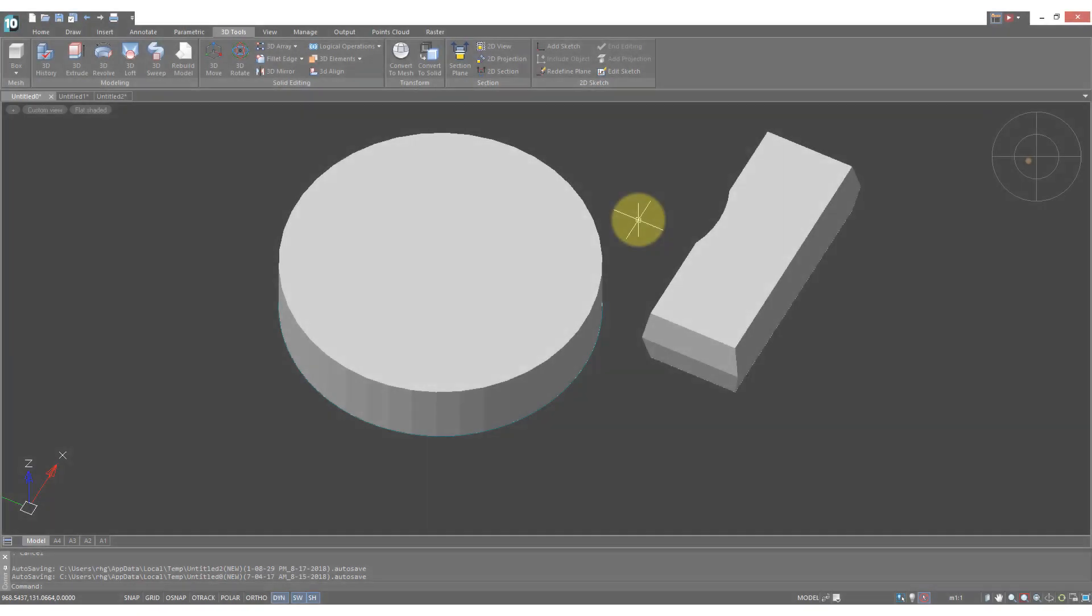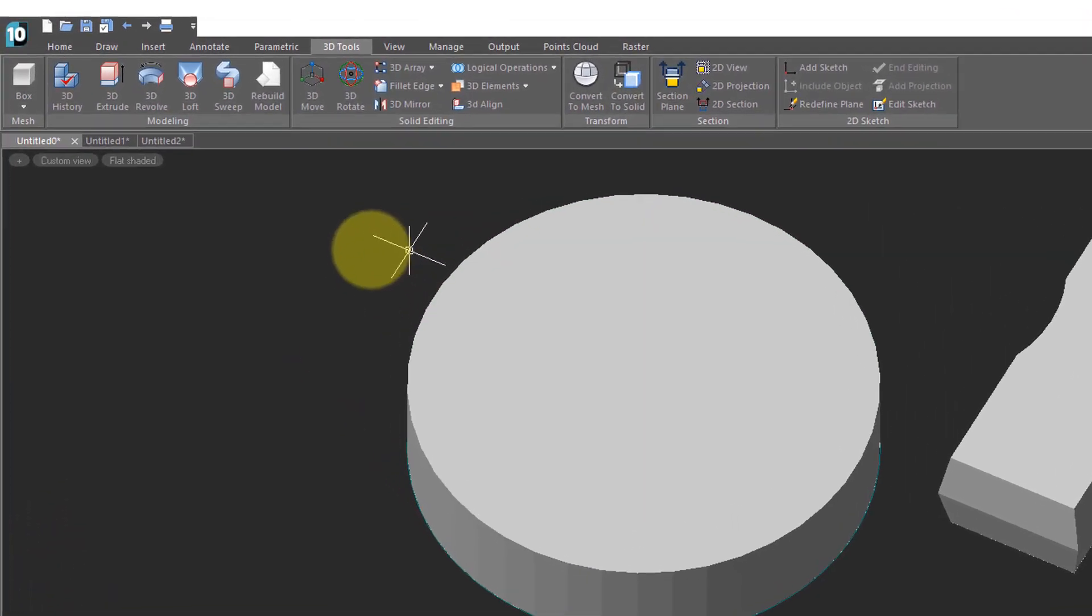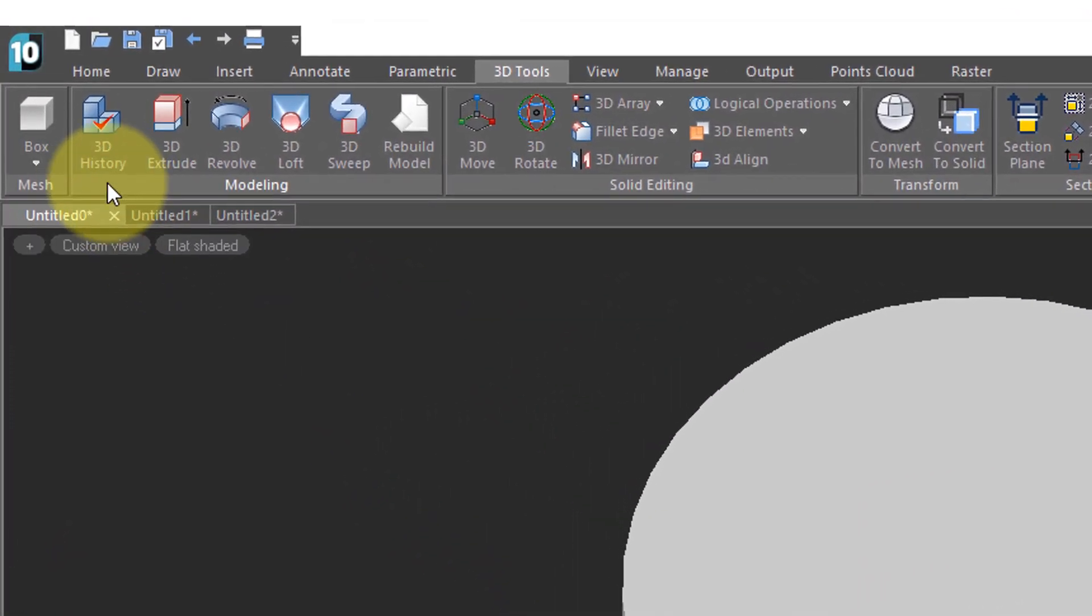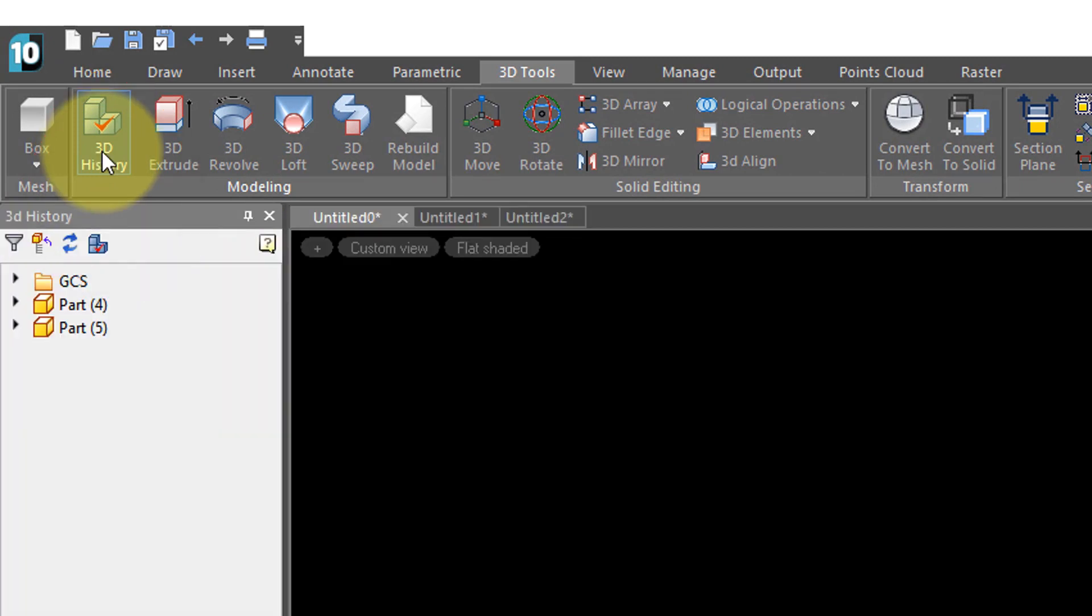As you're developing your 3D model you'll want some control over it and that's where 3D history comes in. Click this button and the 3D history panel shows up, and what it shows is the list of parts in the drawing.